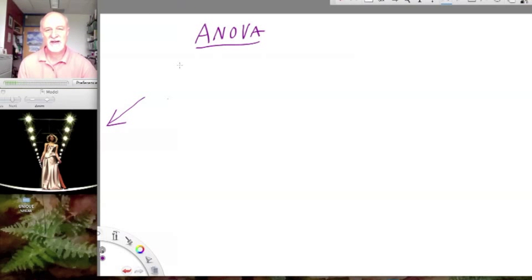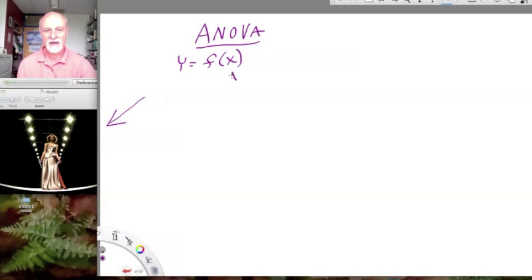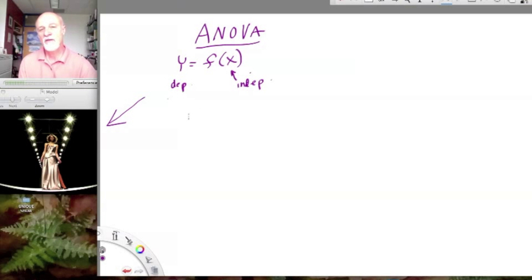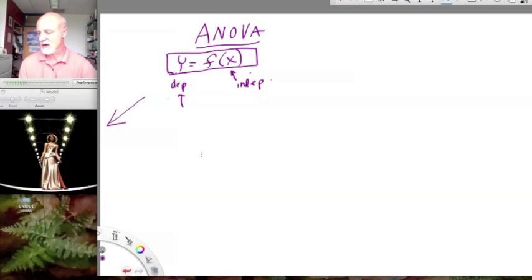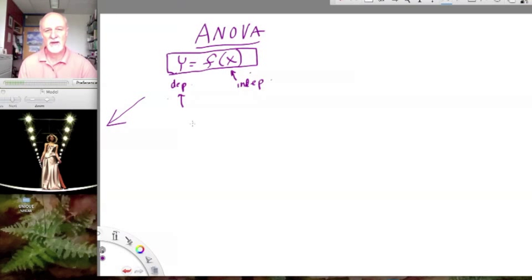We've already introduced the idea that many of our statistics have this notion of y as a function of x. Our independent variables are determining something about our dependent variables, and we're asking whether the null model can be rejected. The kind of model I want to talk about now is a model of what controls these dependent variables.